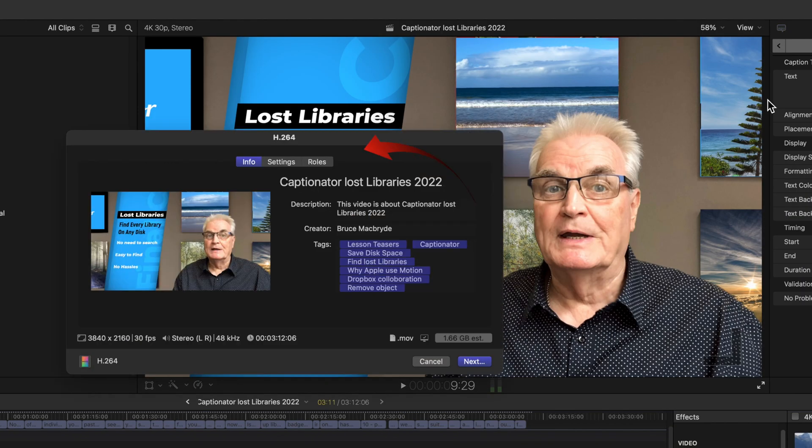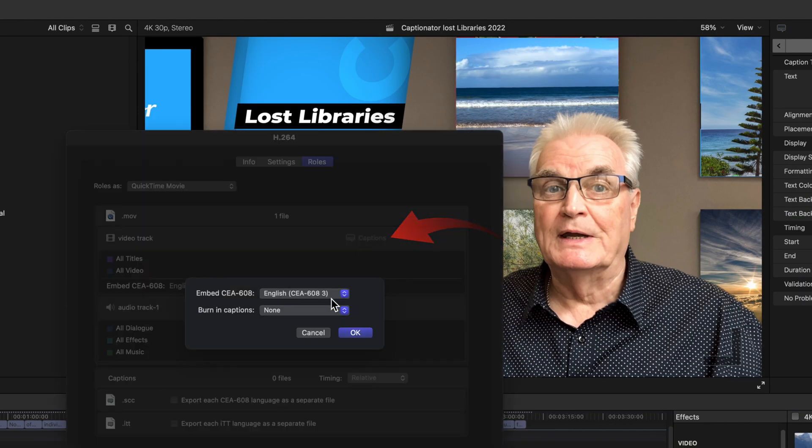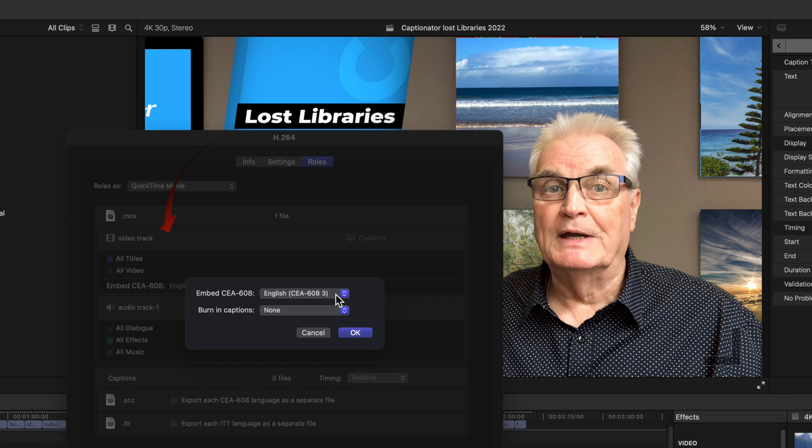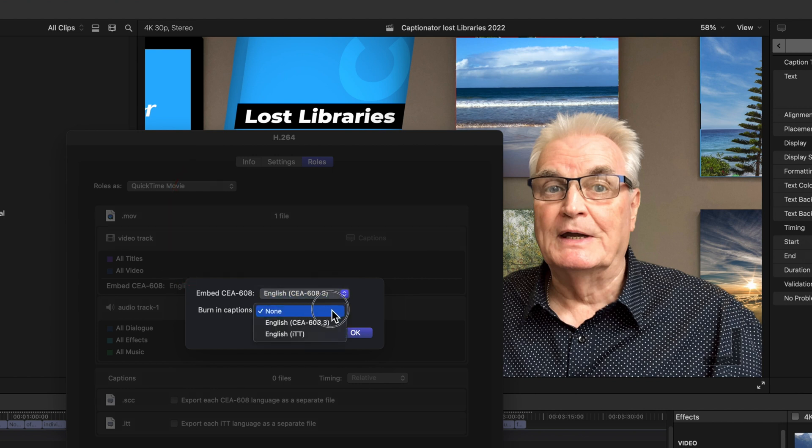Once you've chosen those options. When you export you'll be able to add those to your clip. By selecting roles and selecting the blue captions. And then you can embed the CEA 608. Or you can have the different languages burned in.